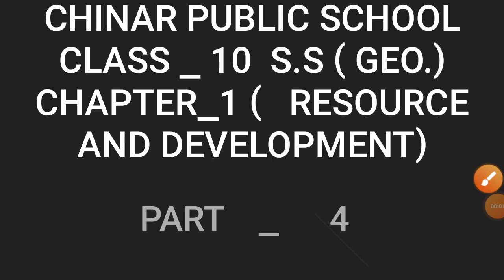Hello everyone, welcome to class 10th social science. We are discussing chapter number 1 of geography: Resources and Development. This is part number 4, or module 4 of this chapter, and also the last module of this chapter.